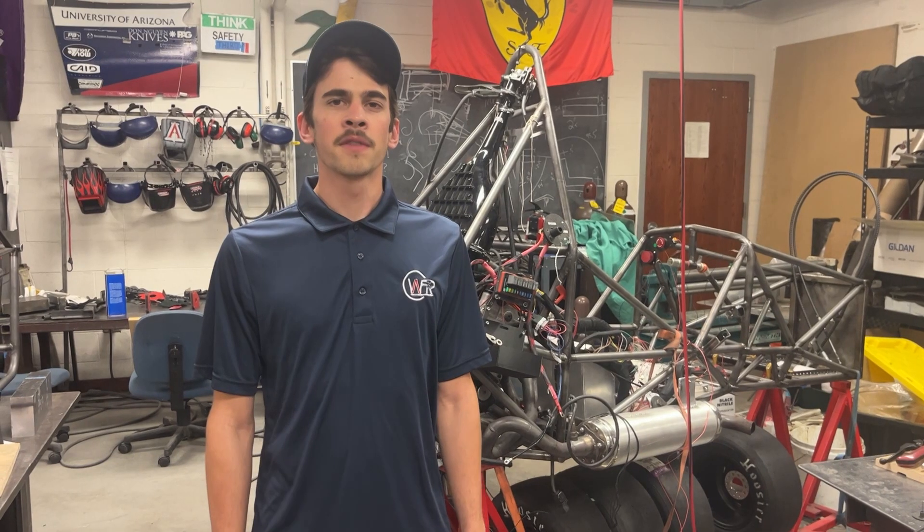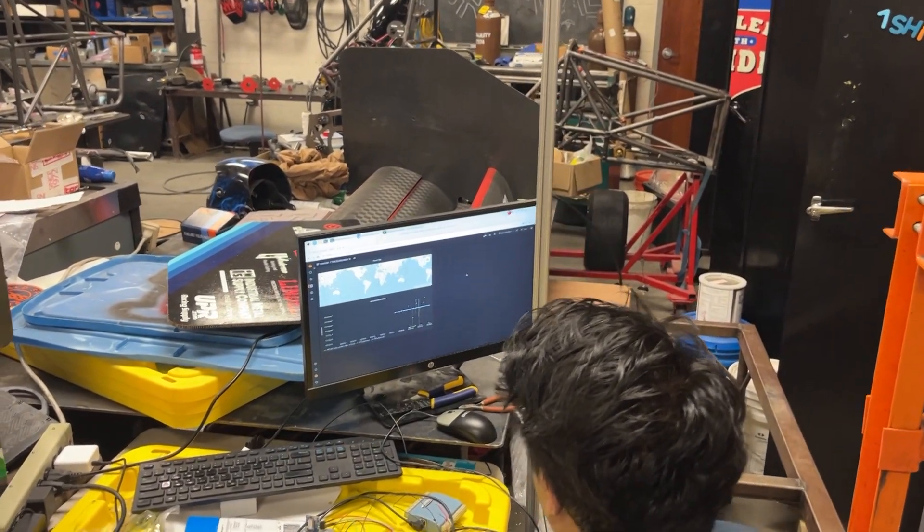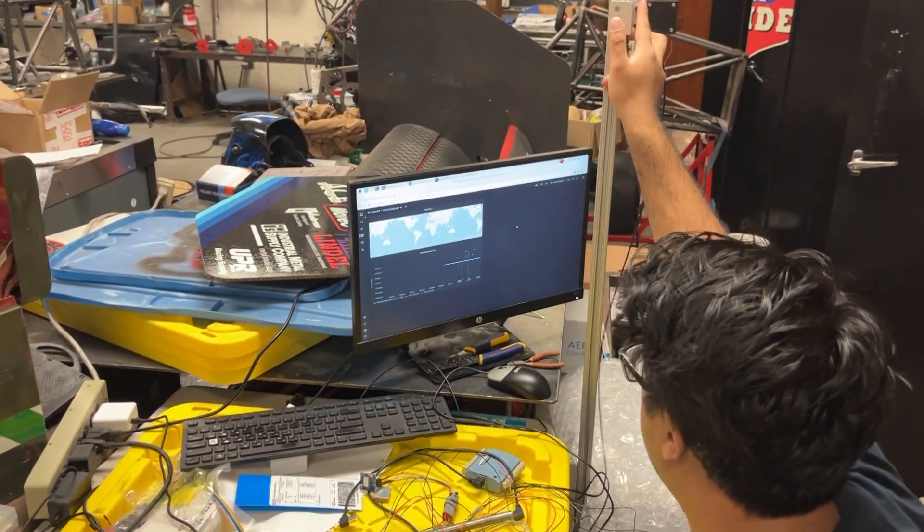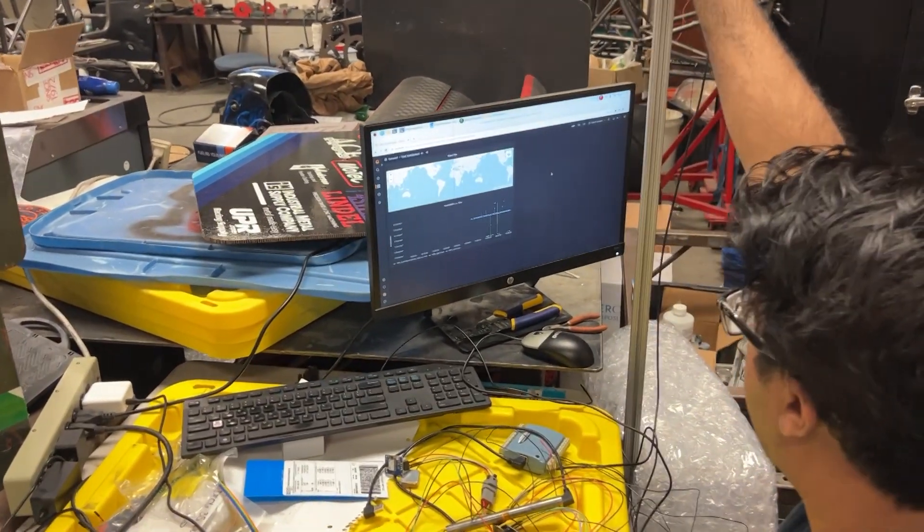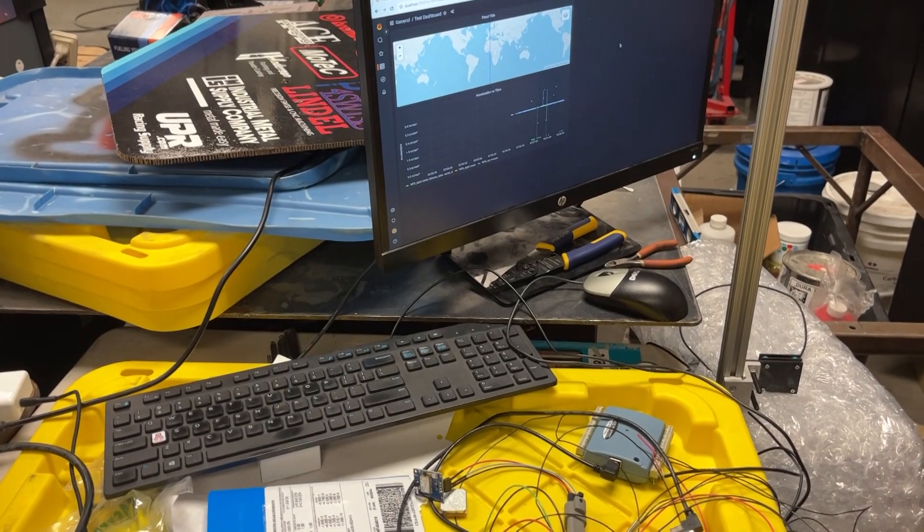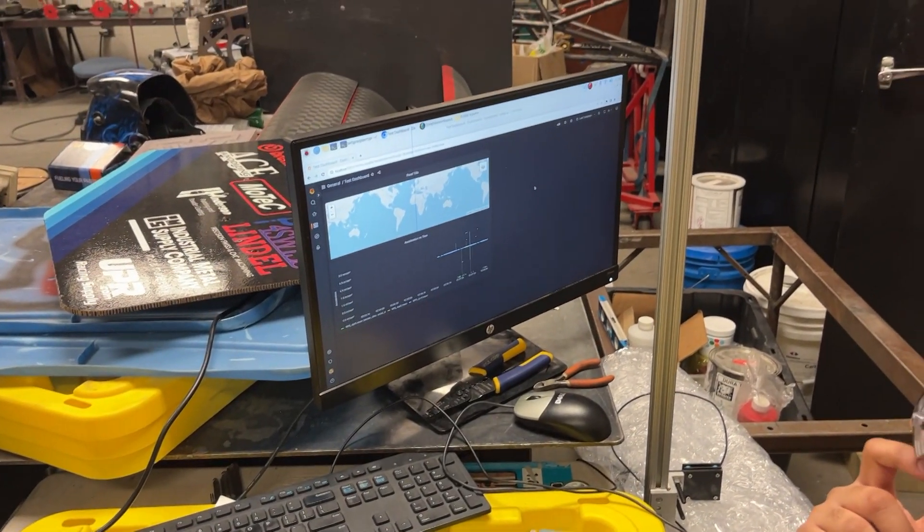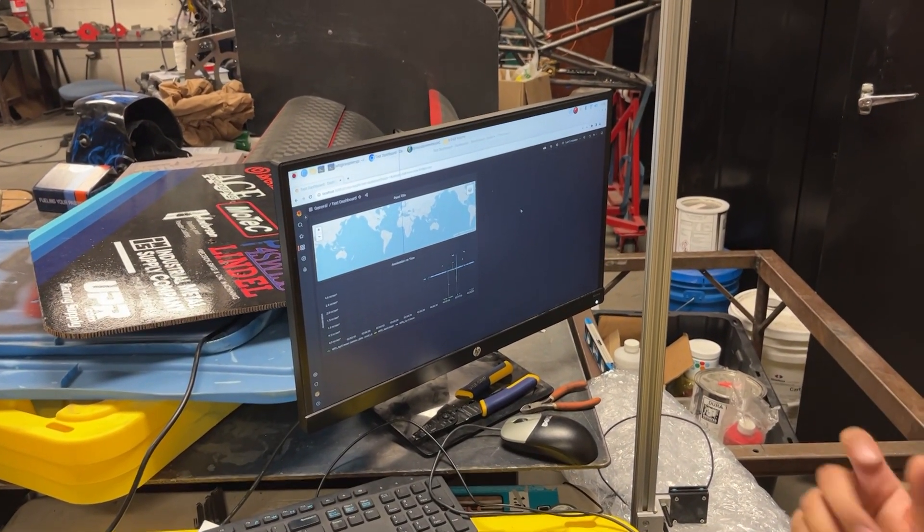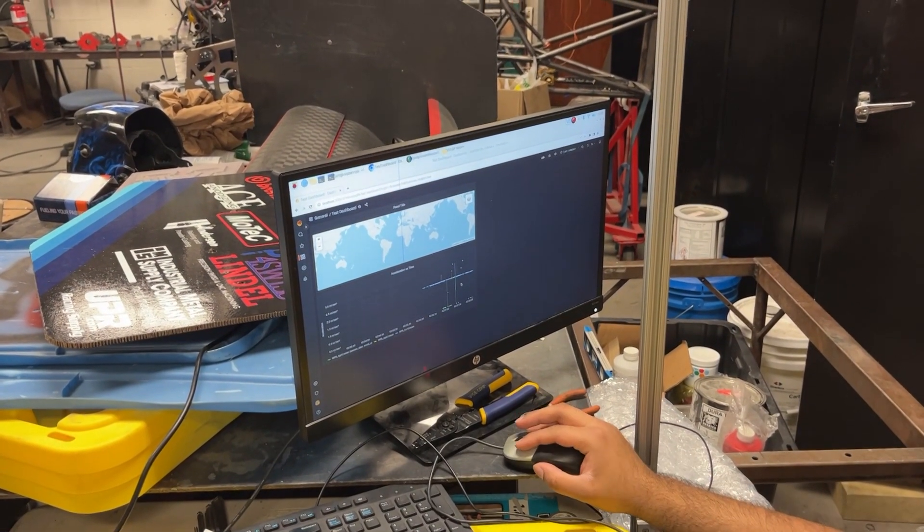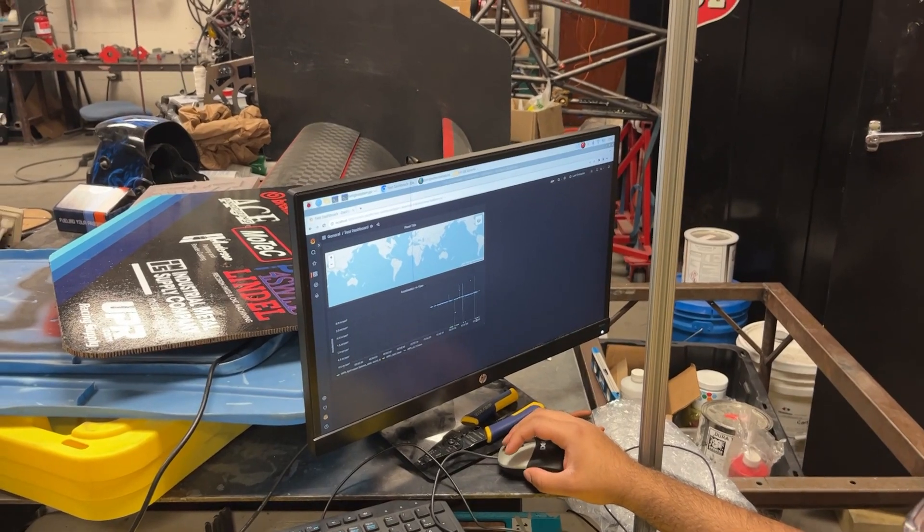In order to verify our design, we conducted various tests in order to make sure that our system fulfills all requirements. The original testing plan utilized the WFR23 race car. However, the vehicle was not ready for testing during the semester. In lieu of the car, we used benchtop test methods in personal vehicles.